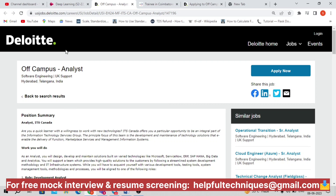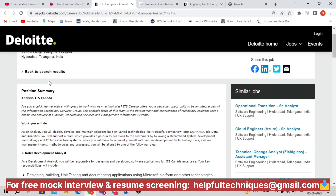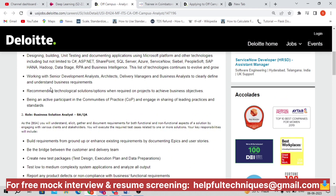Deloitte has two different verticals: Deloitte India and Deloitte US. They are currently hiring for Deloitte US. This is the Deloitte careers page — they're hiring for off-campus analyst roles in software engineering, and the location is Hyderabad, Telangana.